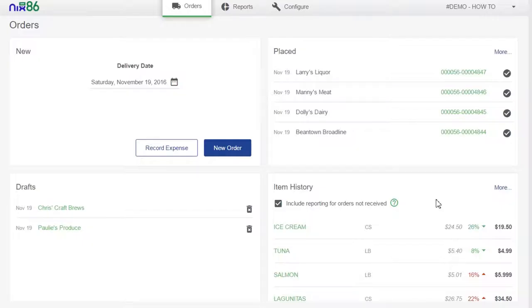Mix86 doesn't just strengthen your connection with your vendors. It hands you the steering wheel for proactively controlling your budget by giving you detailed data on the items you purchase.